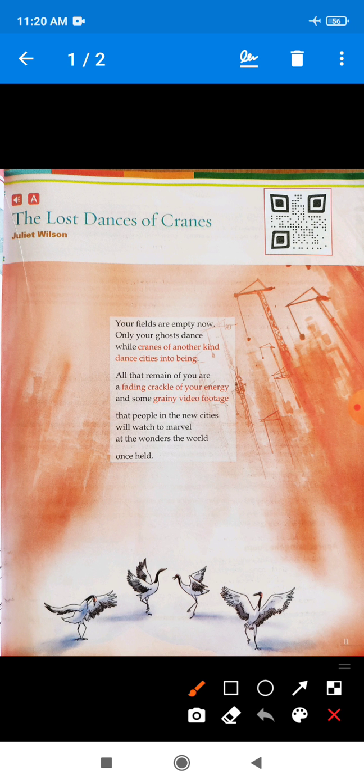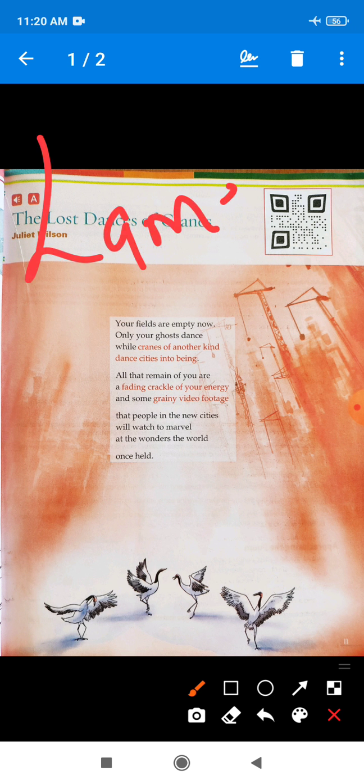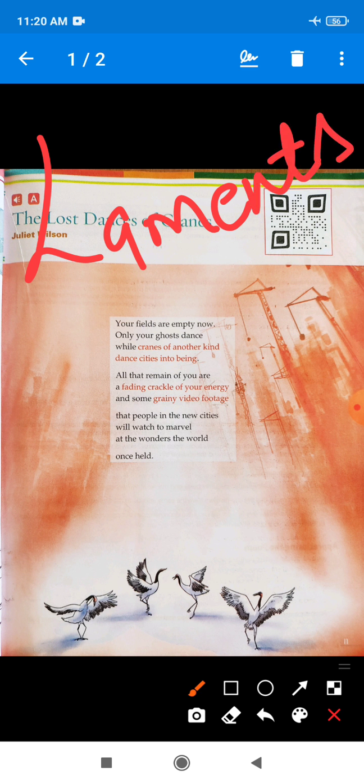In the first paragraph of the poem, the poet Juliet Wilson laments — meaning to express sorrow — at the loss of cranes which she saw dancing in the fields earlier.